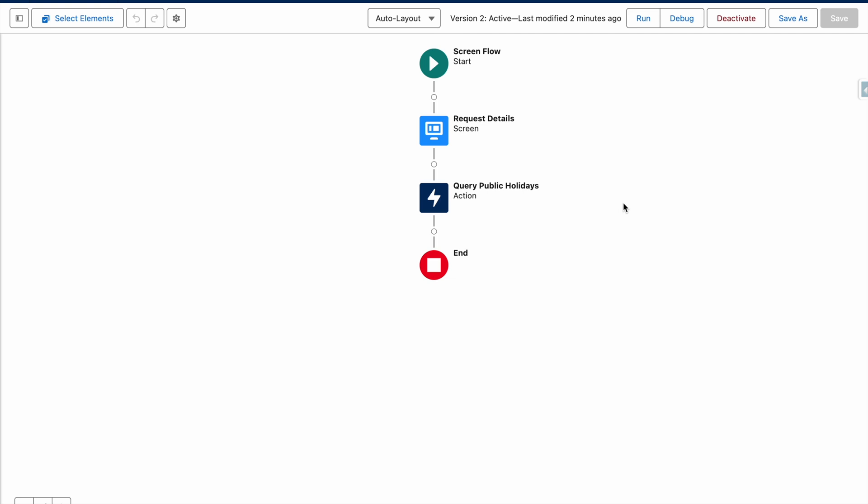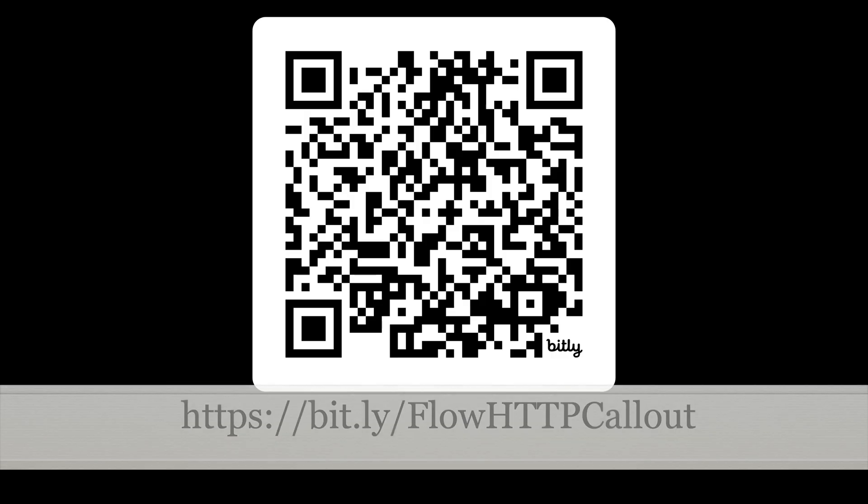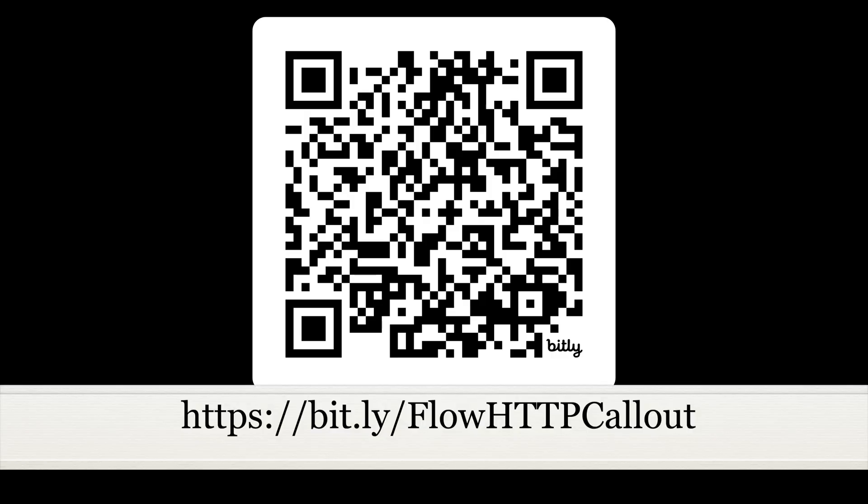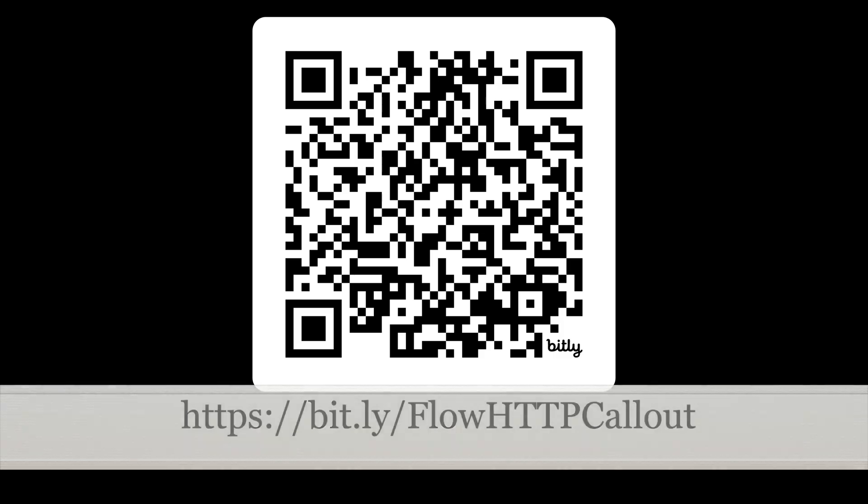For the purposes of this video, I've already created the HTTP callout and the flow to handle this. If you haven't done this already and are trying to follow along in your own org, then be sure to review the related video before progressing onto this one.